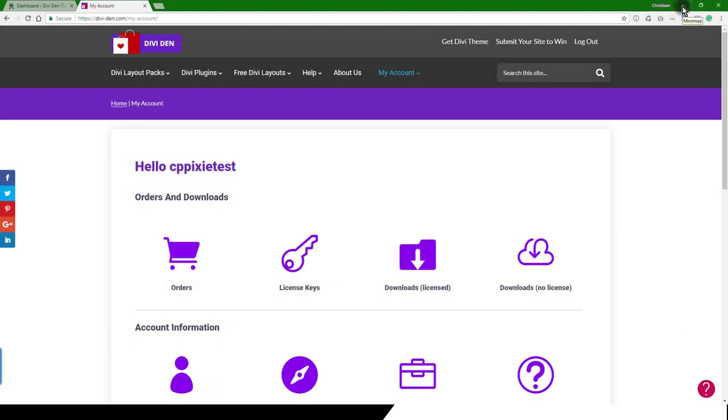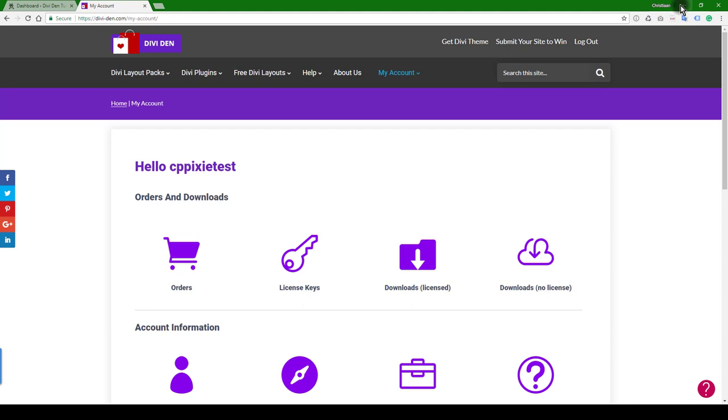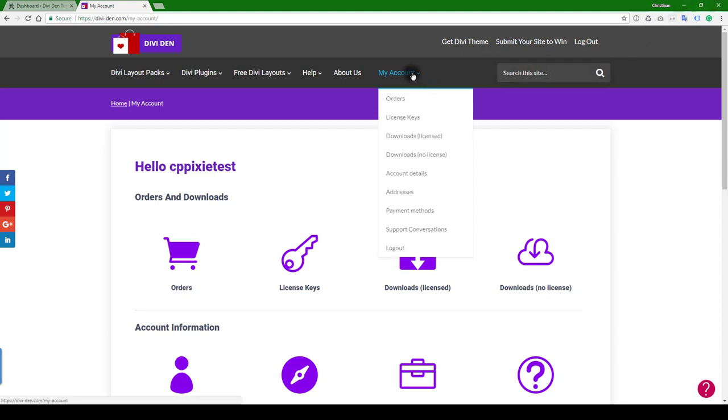This is a quick video on how to import the Pixie library. First, you want to log into My Account, and that's on wdn.com. When you're on My Account, you want to go to the Downloads Licensed section.